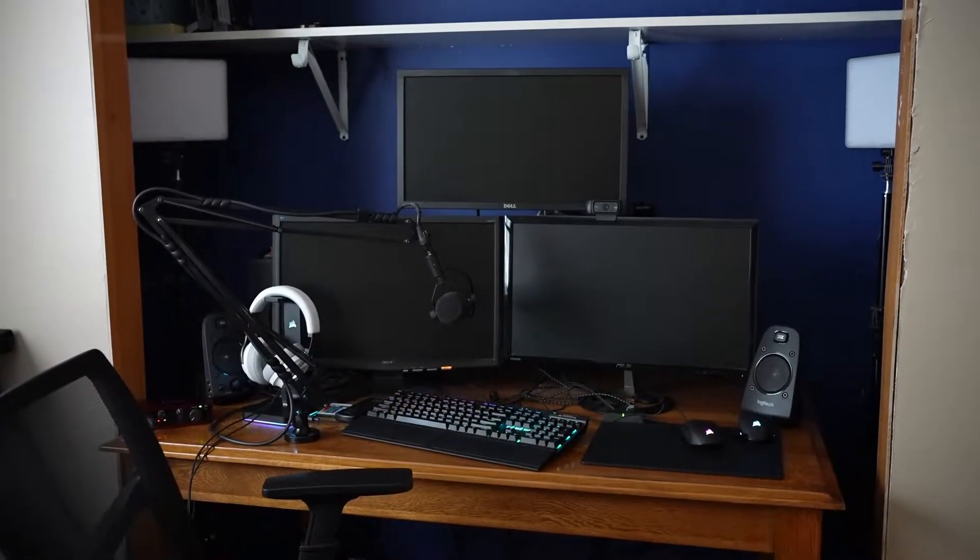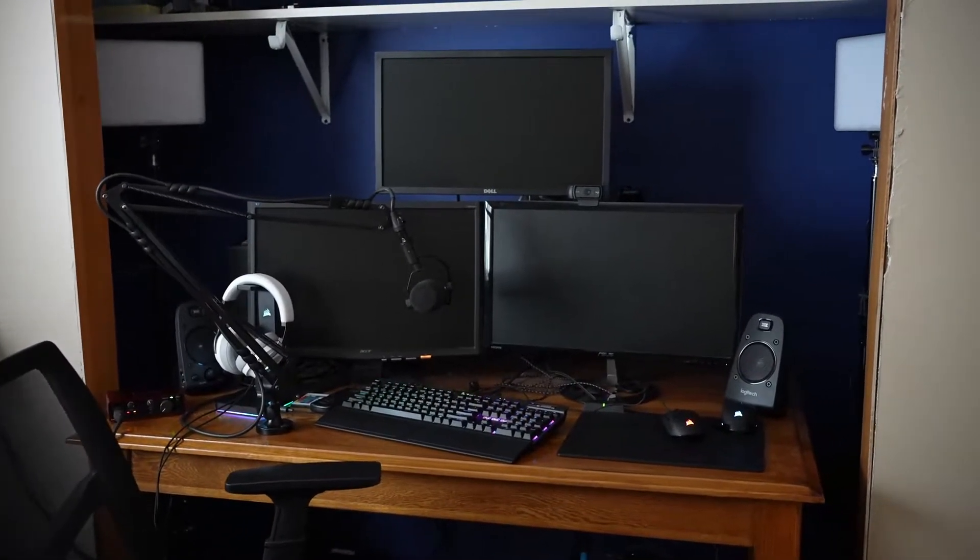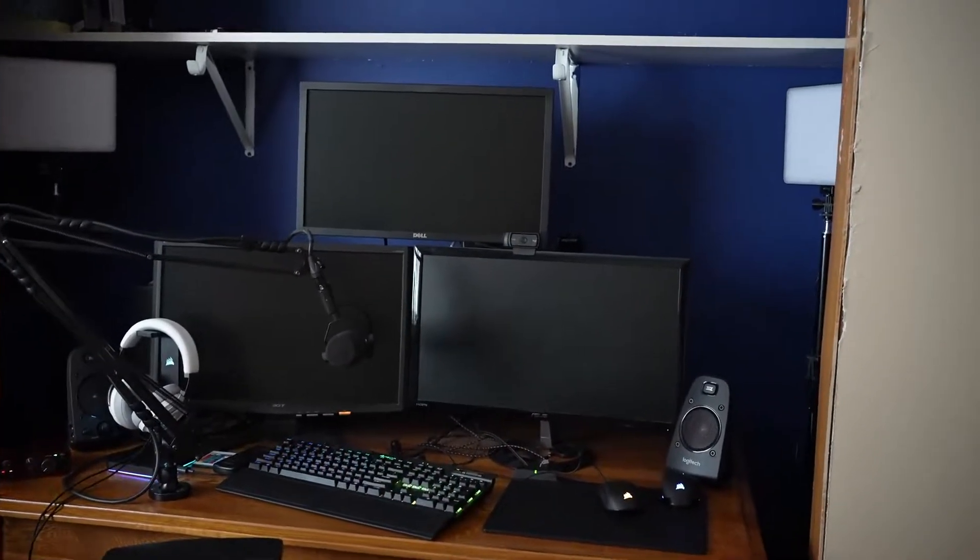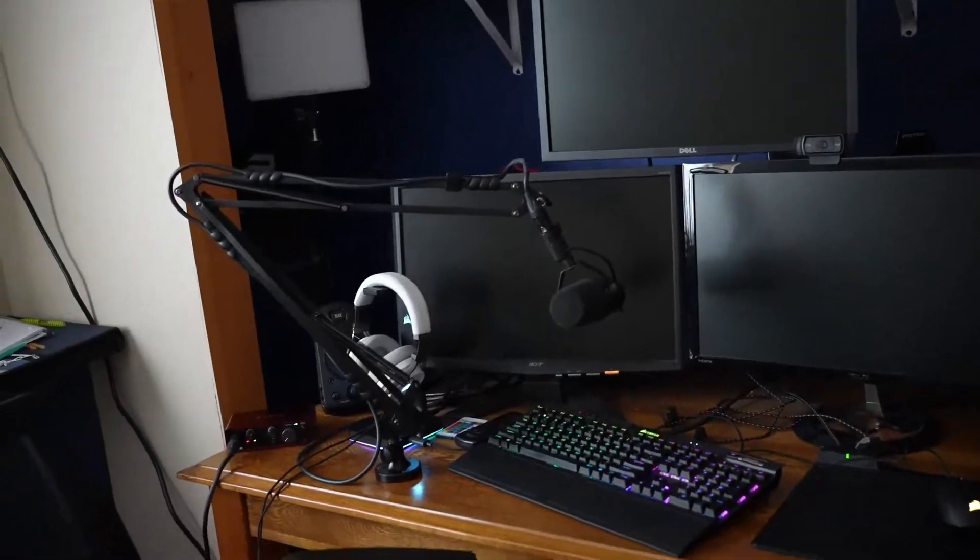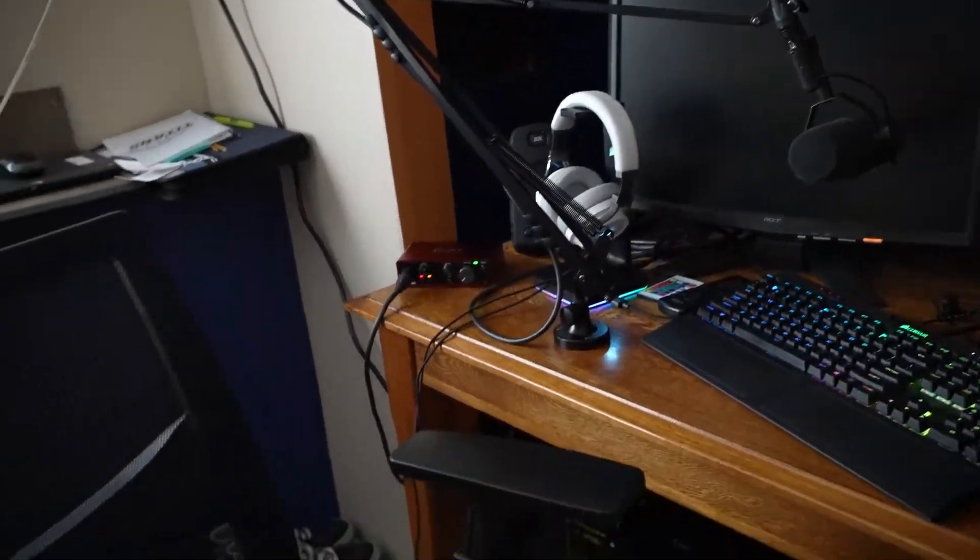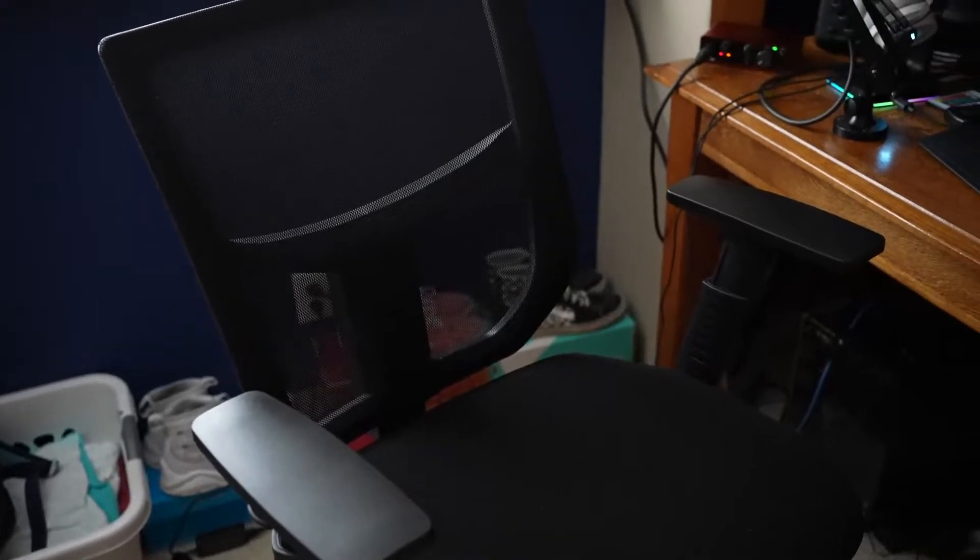Hey, what's going on guys? Welcome back to another video. Today we're doing a setup tour. We're going to start with my chair. It's a pretty basic chair, just a normal counter height chair.